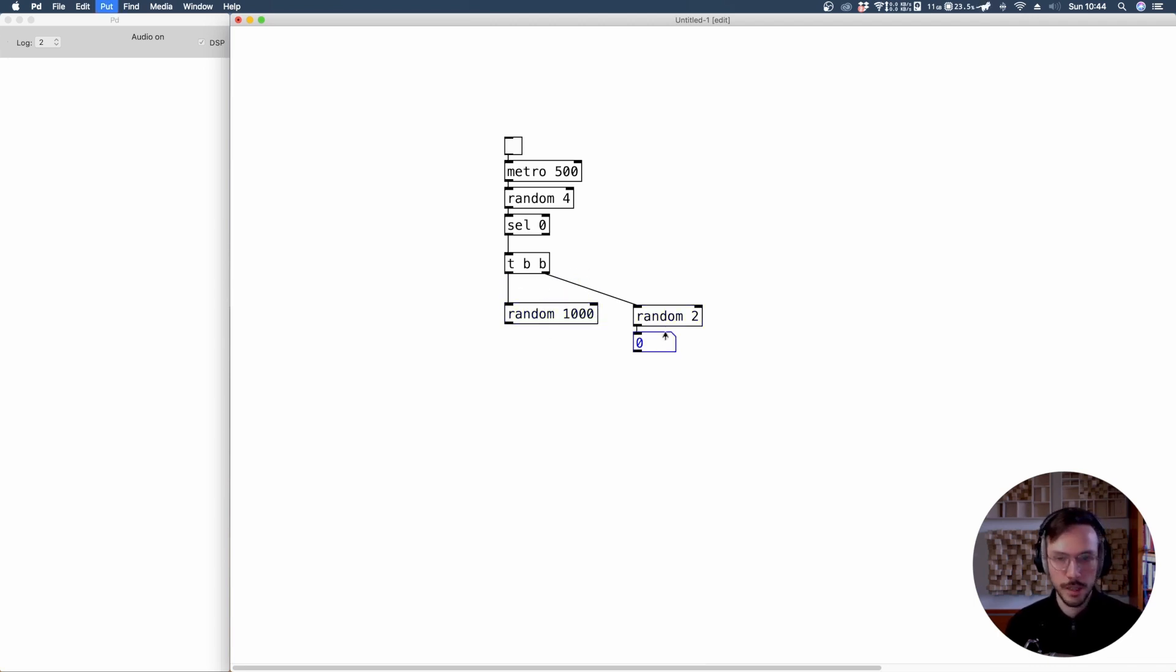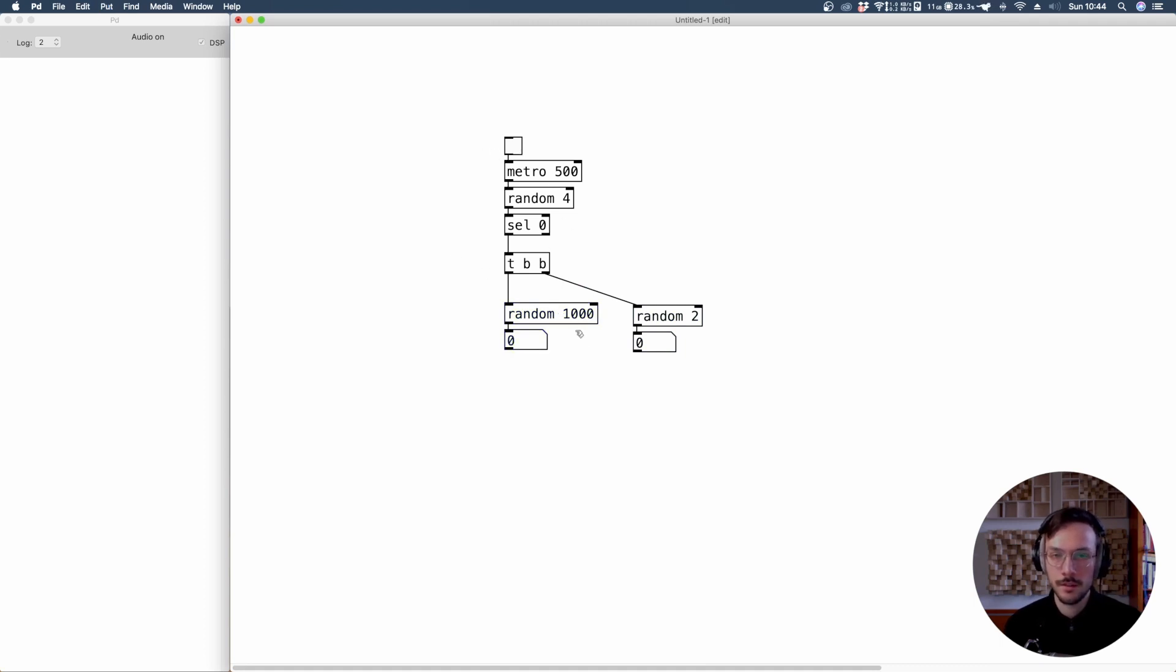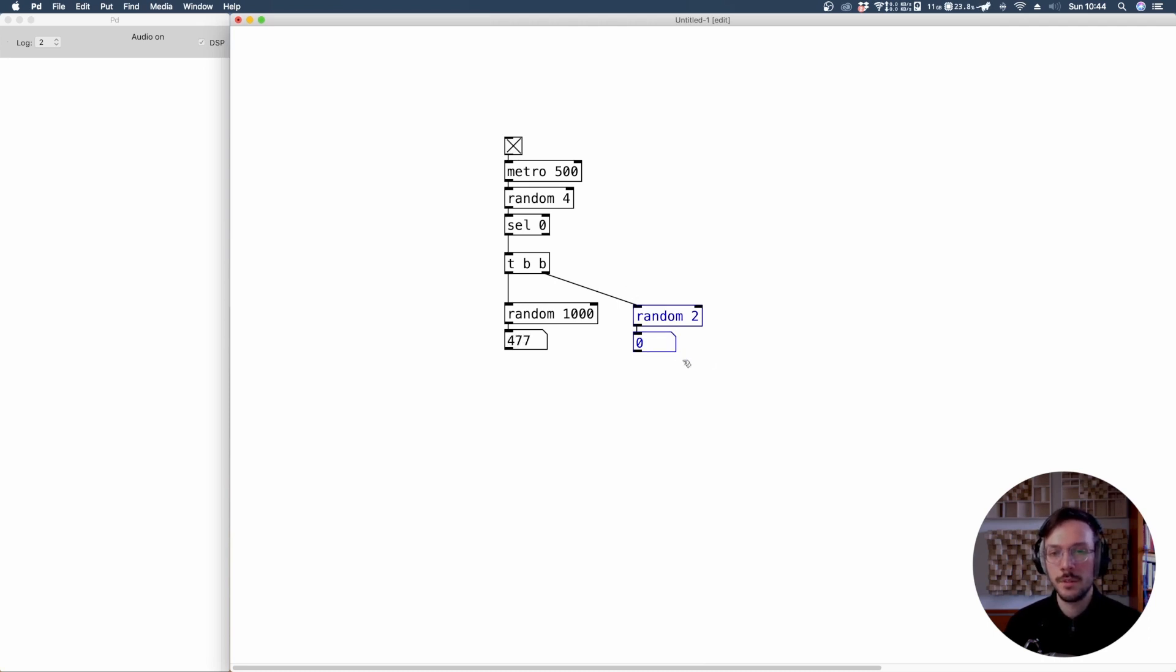Now we can apply two number boxes so that we can see which values are producing. As you can see, random two is producing a binary output.